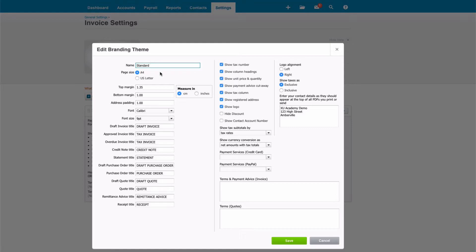There's a little bit of flexibility about margins, not an awful lot. You can choose your font, and you can choose your font size.